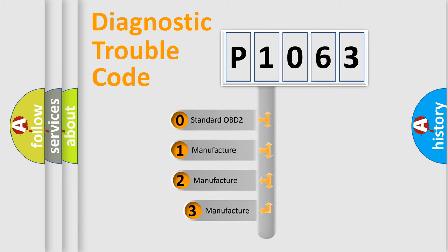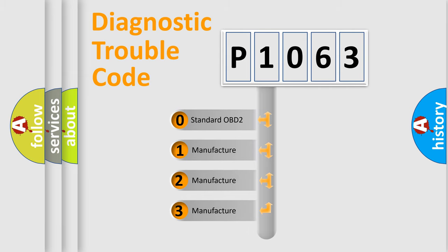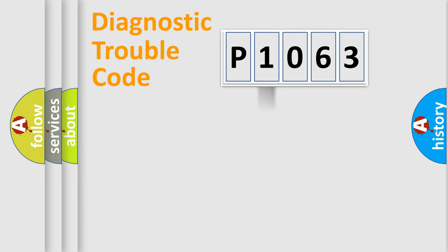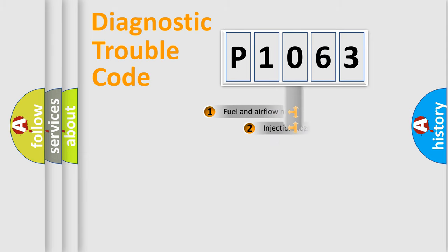If the second character is expressed as zero, it is a standardized error. In the case of numbers 1, 2, 3, it is a more precise expression of the car specific error.